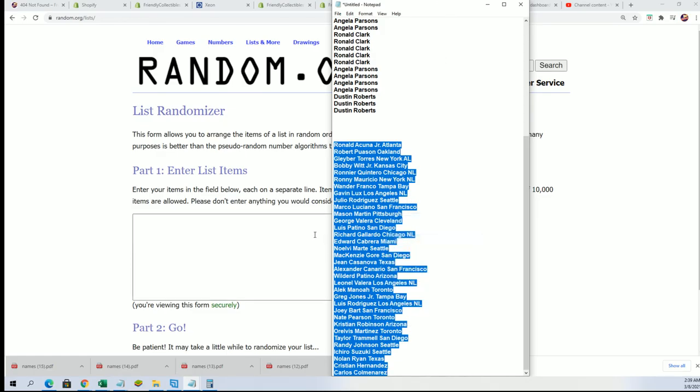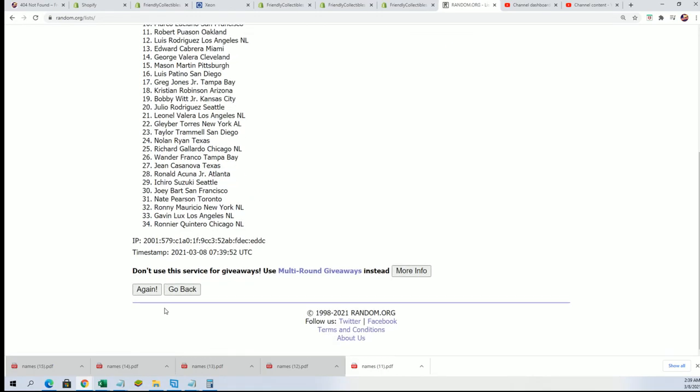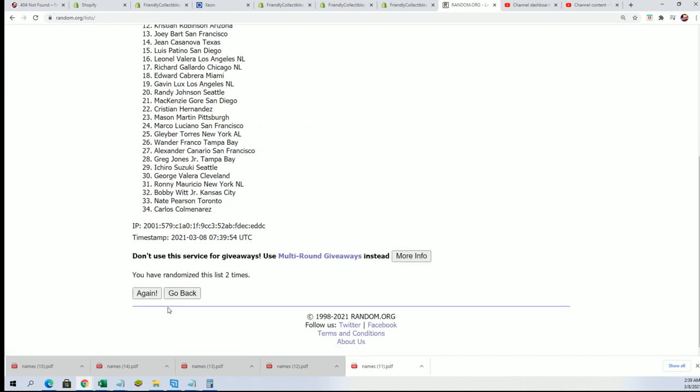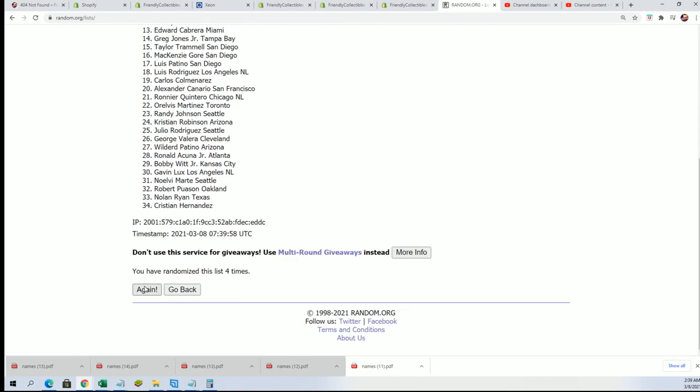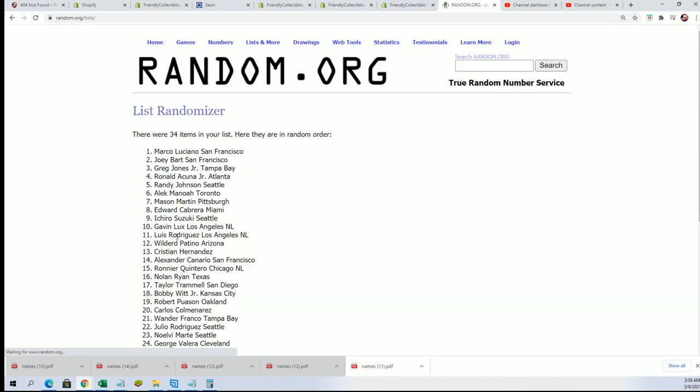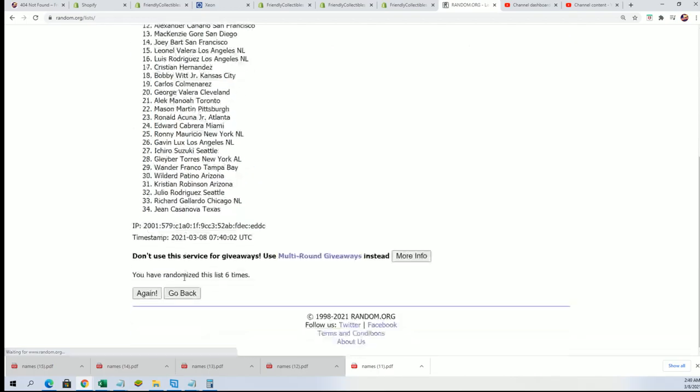Good luck everybody as we begin our final randomization seven times. See who gets Acuna, Bobby Witt Jr., Nolan Ryan, Pawson. Lucky number seven.